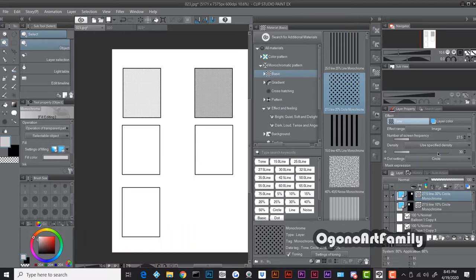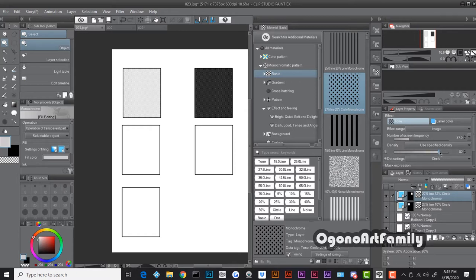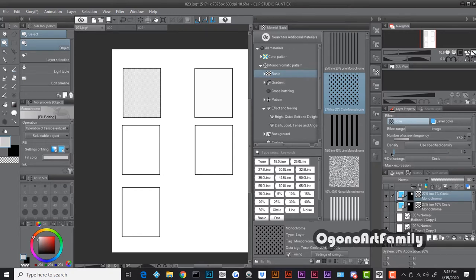You can change the density and see how it gets darker as you turn it to 100, and gets lighter — barely visible — as you turn it down to one. I'll put it at around 30 for medium shade colors.